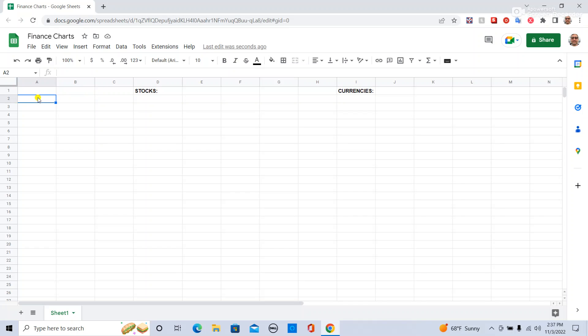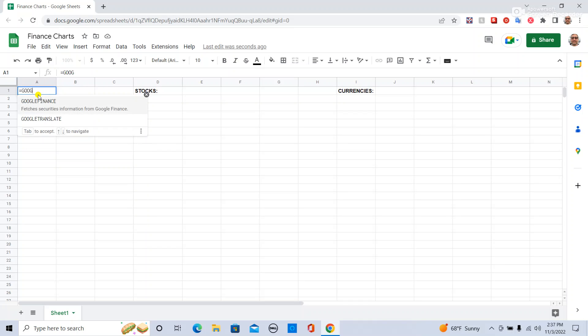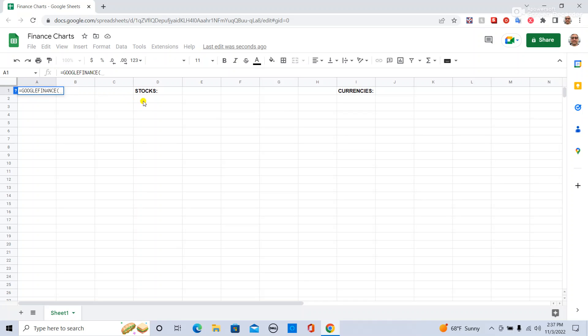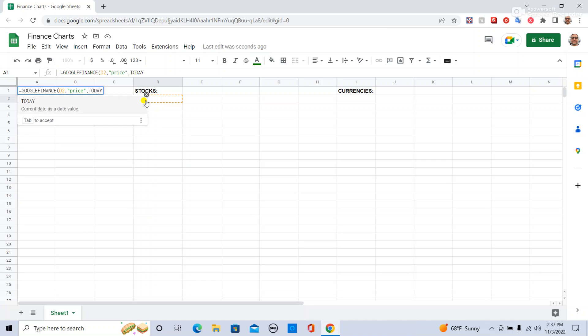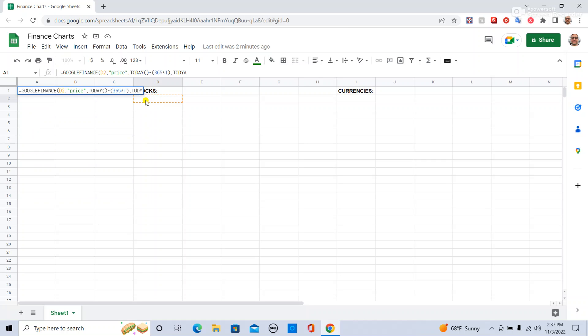In an empty cell, I'm going to type equals GOOGLEFINANCE, the cell I'm going to want. In quotes, I'm going to say price. For start date, I'm going to say today minus a year ago, up until today.